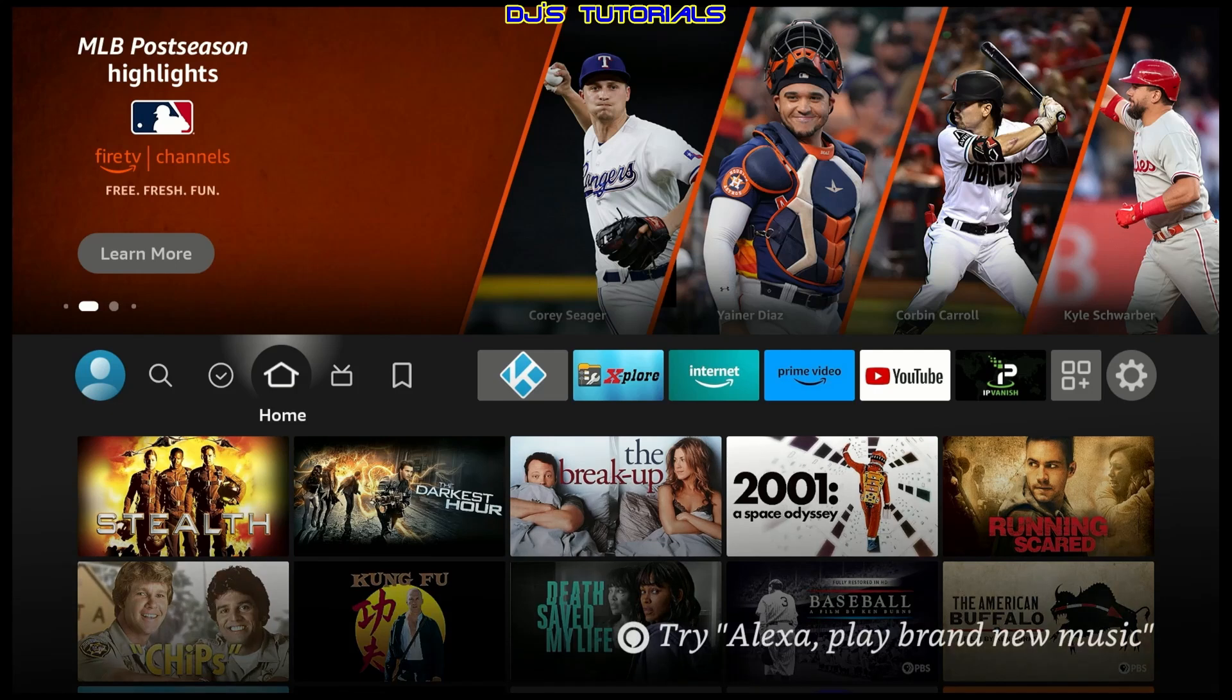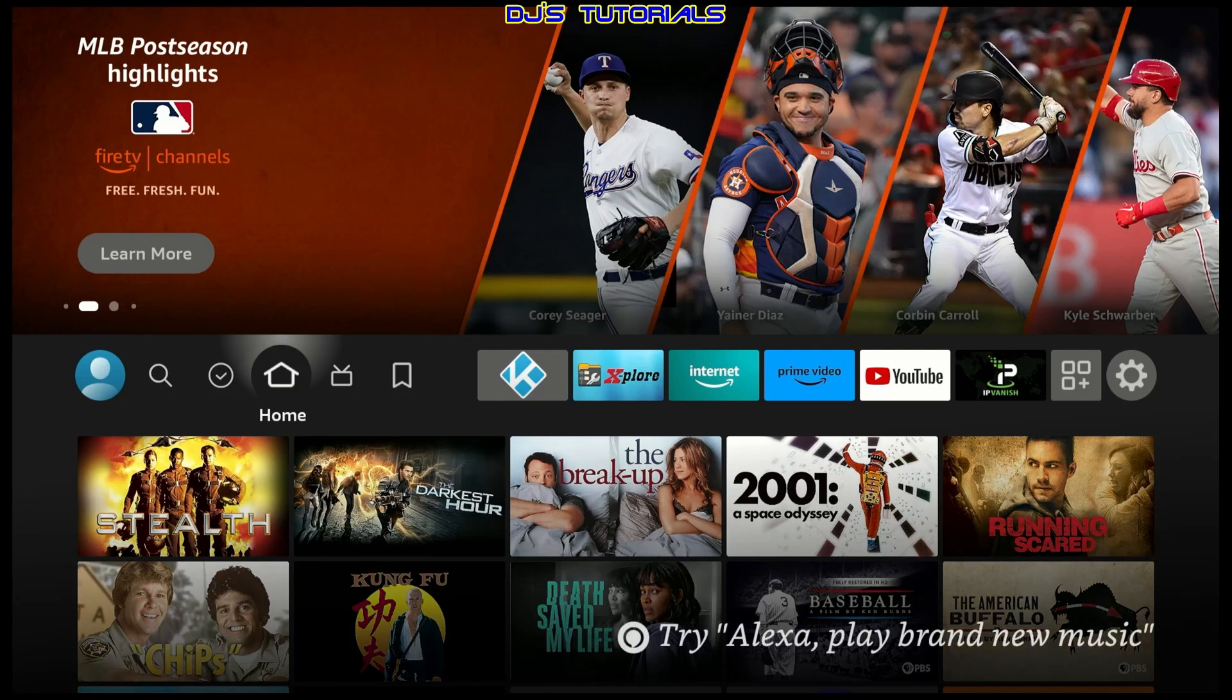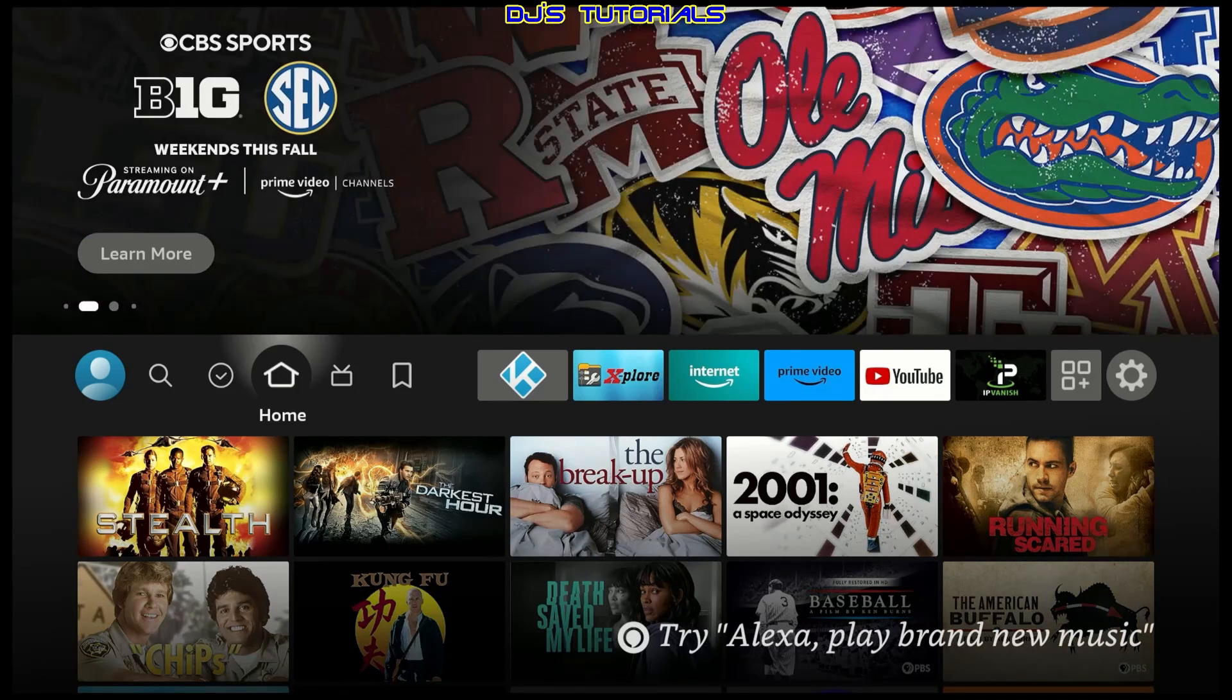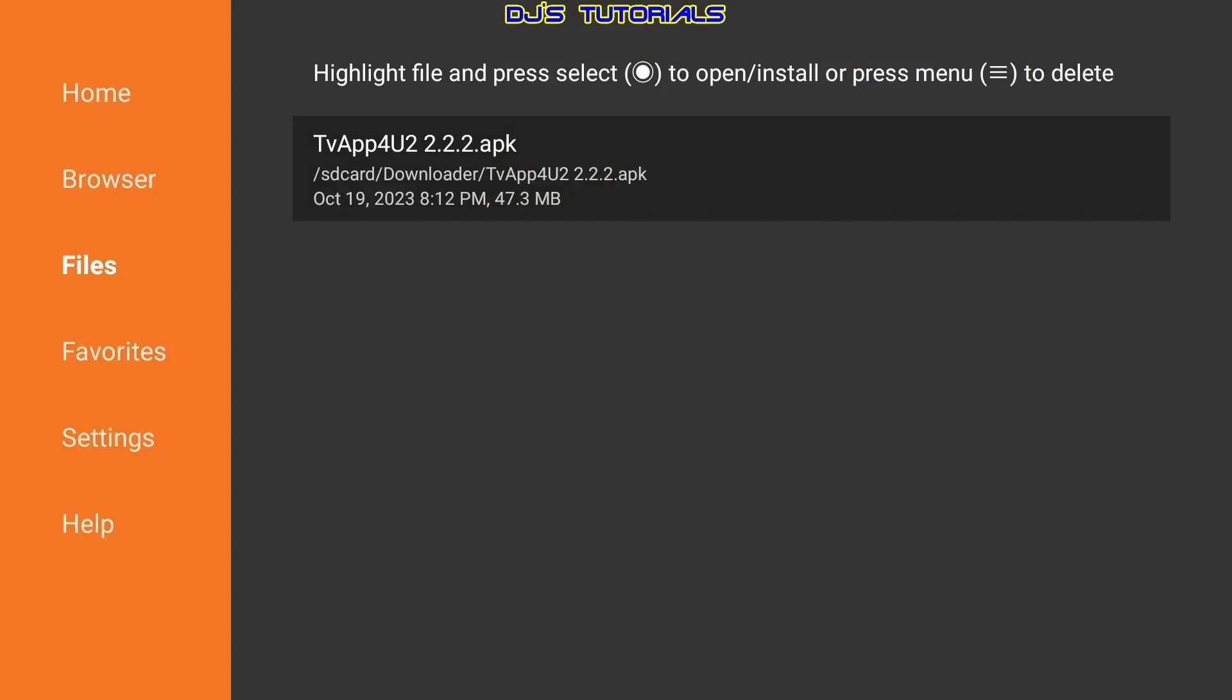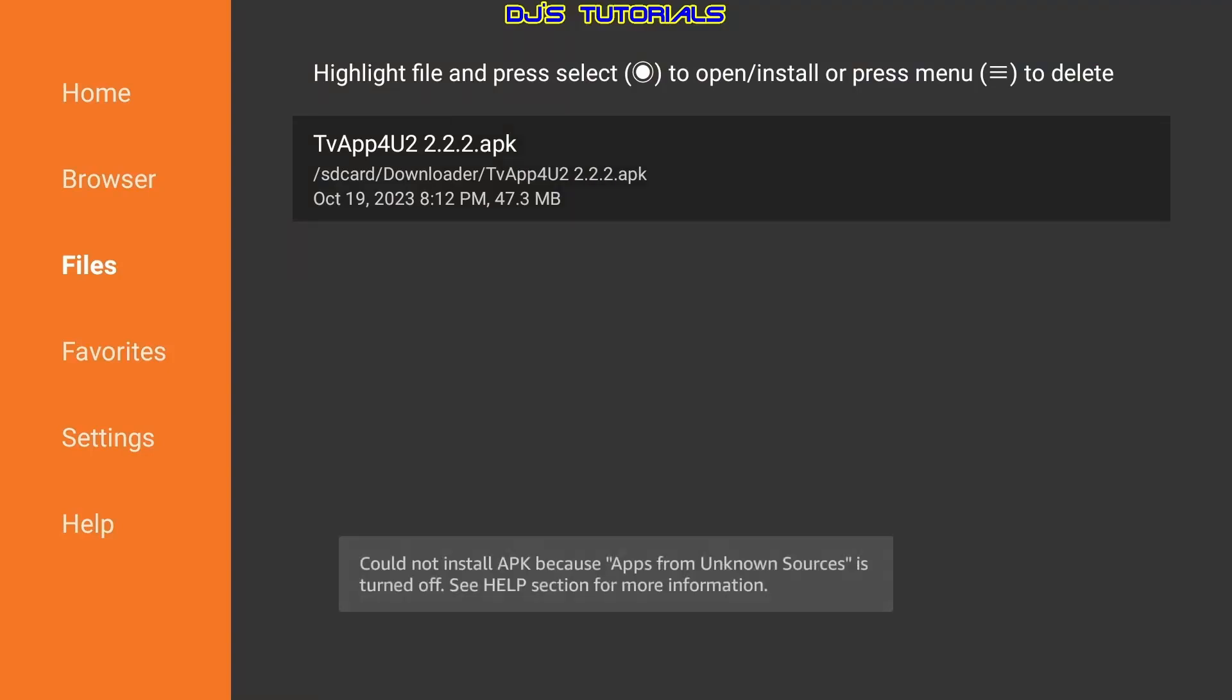If you just purchased a new Fire Stick or you just factory reset your old Fire Stick and you try to install a third-party app, you will get this message saying that you cannot install this APK because apps from unknown sources is turned off.